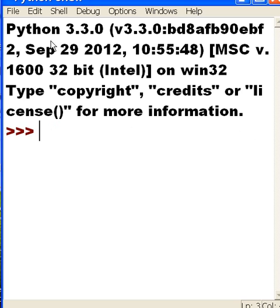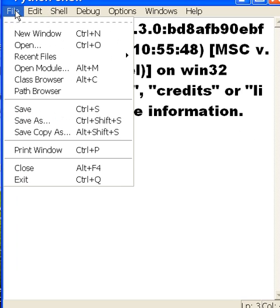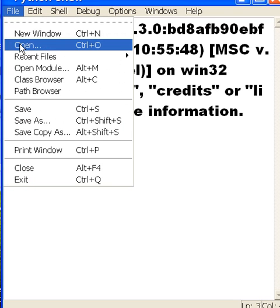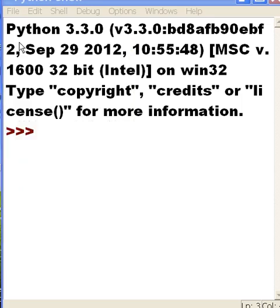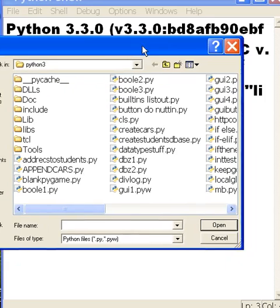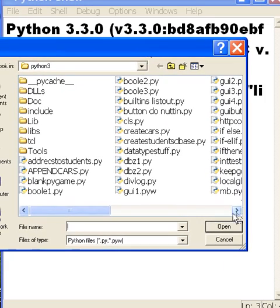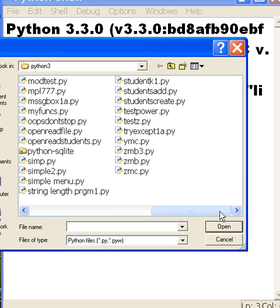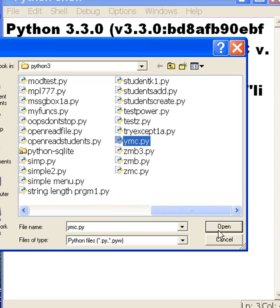Hello, this is Python 3.3 in the Python shell. I'm going to open up a file called ymc, yo my class. And here it is, file, and then open. And let's go look for it. It's yo my class, ymc. There it is, right there.